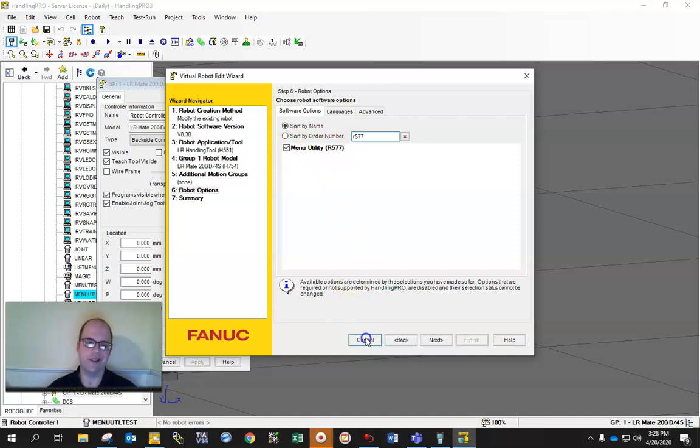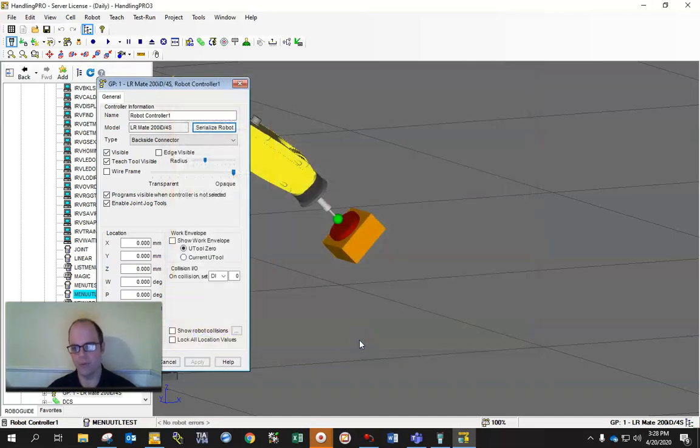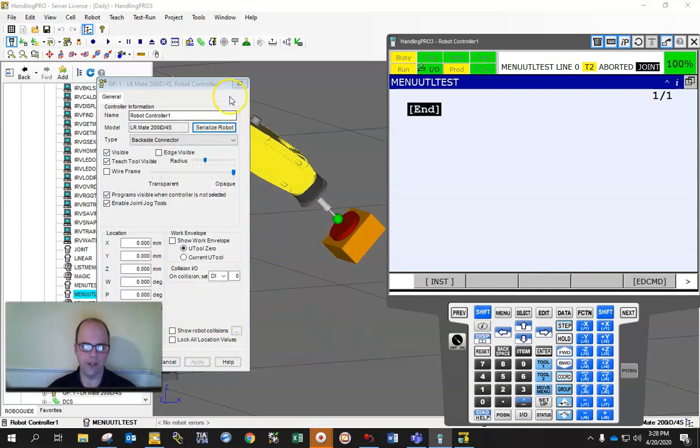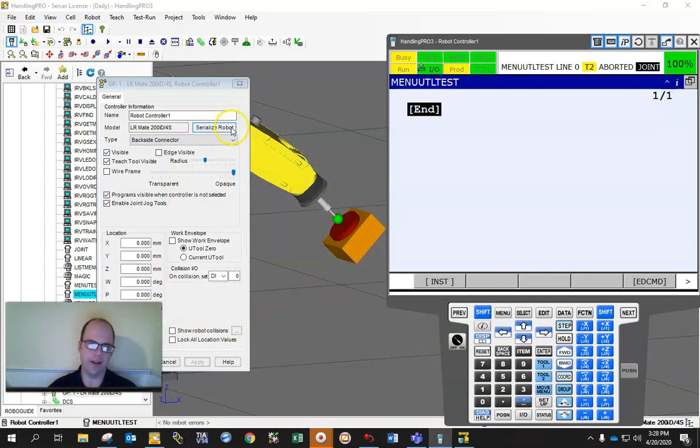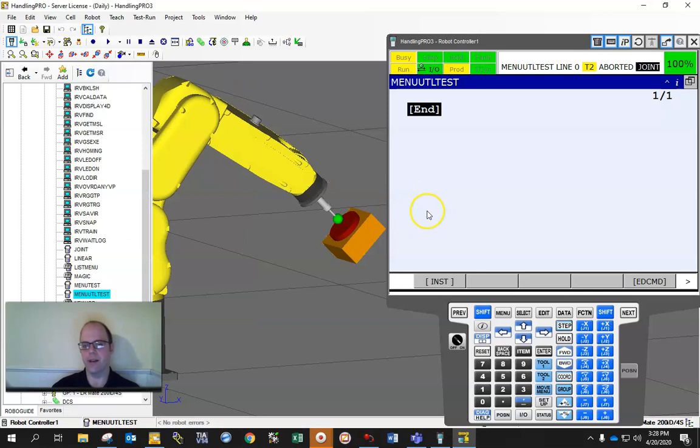And it's going to be the R577 feature. You have to go through here the software options and make sure that the R577 is highlighted or selected. I'm not going to do that because I don't want to reload the robot. But that's how you get to it.